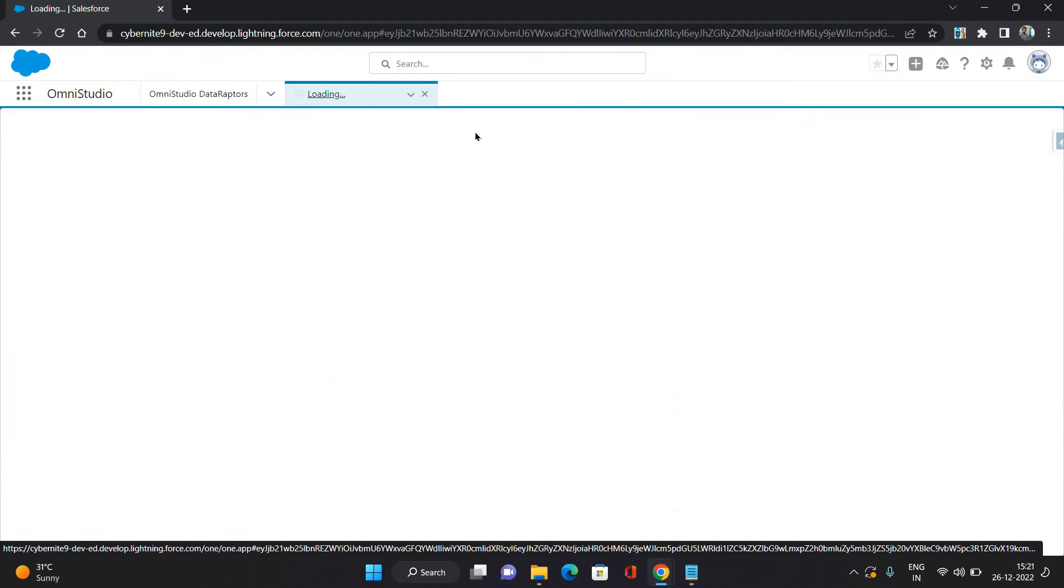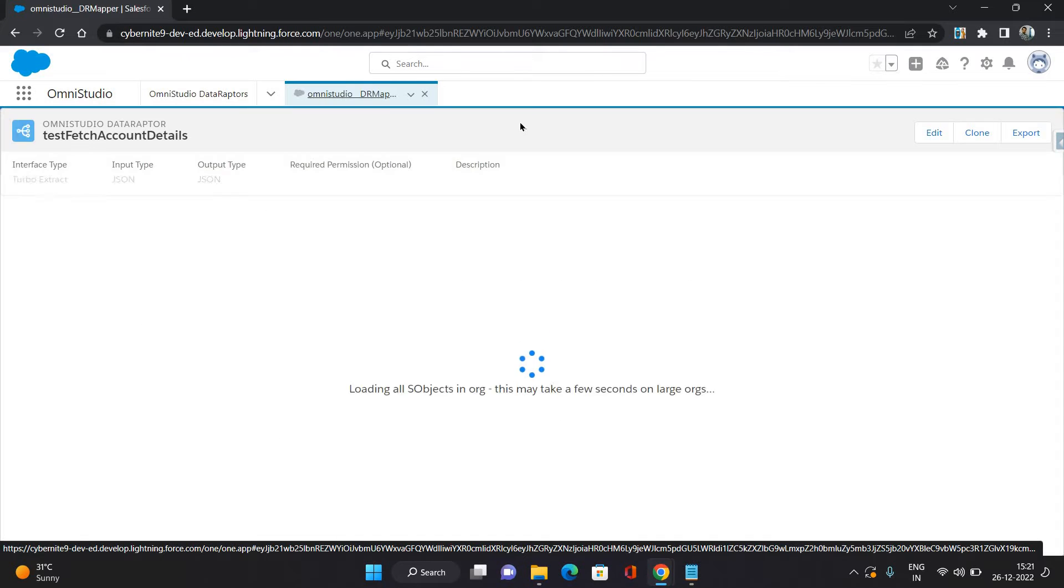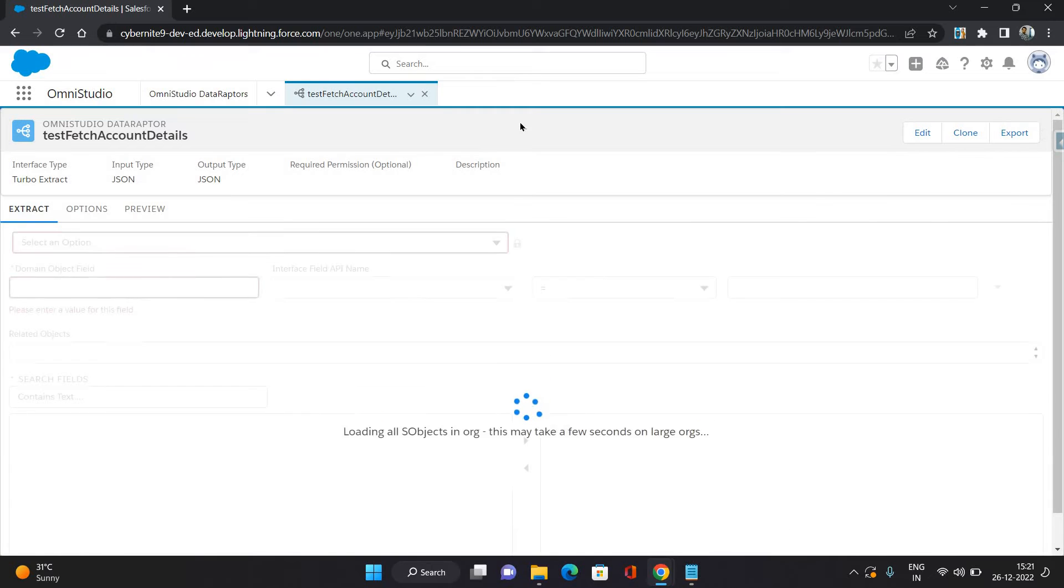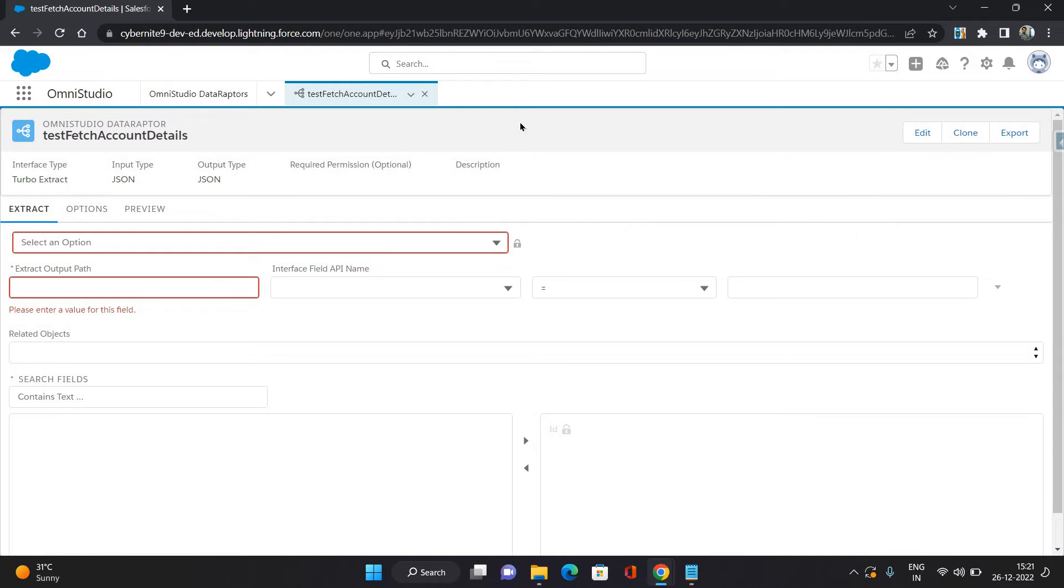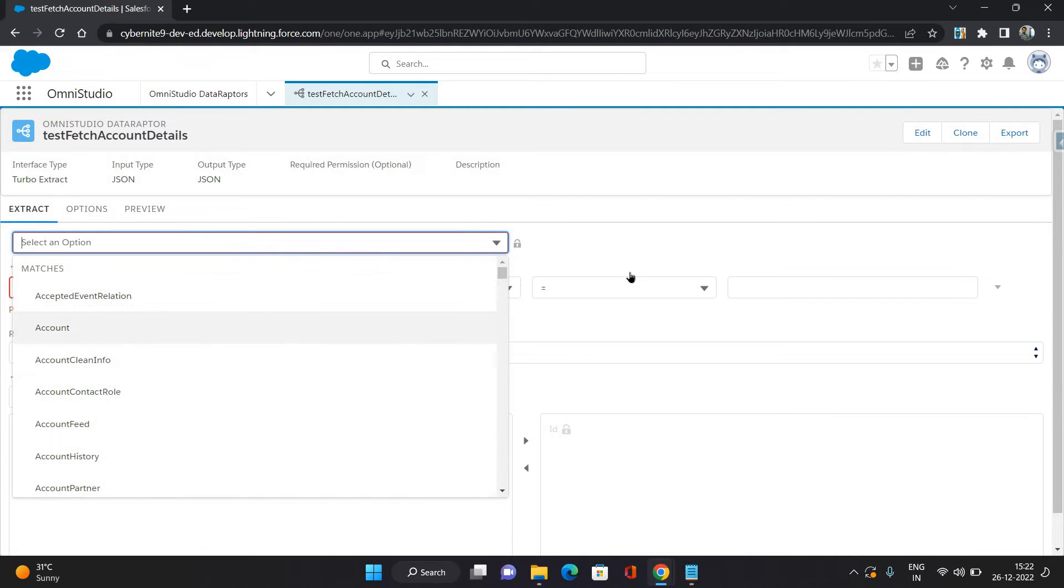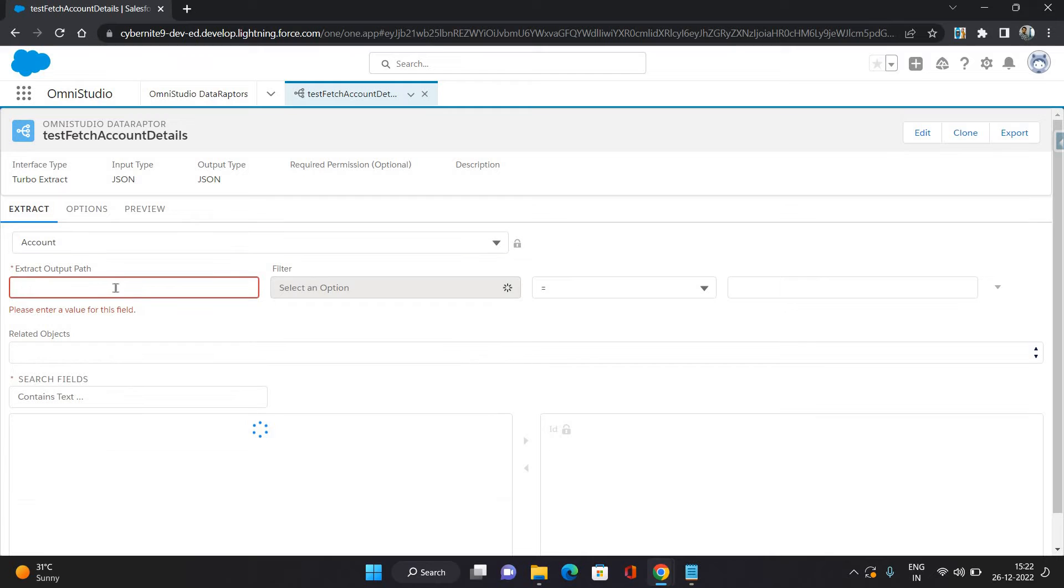It has saved our data adapter and now it has opened the data adapter console where you can define the object and filter option and which fields you want to extract, and you can test it as well in the preview section. Under the Extract tab, I'm going to define which object I want to query.